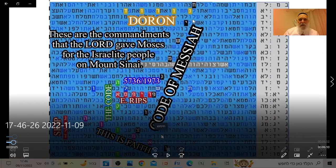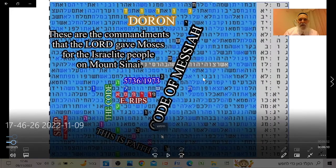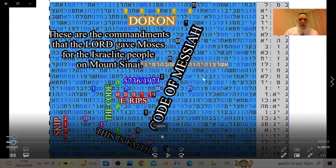Doron and Rips heard about it at this time, which is really the year 1973 — which is Hebrew year 5736. When they started working on it, they did a lot of research and brought out a book.